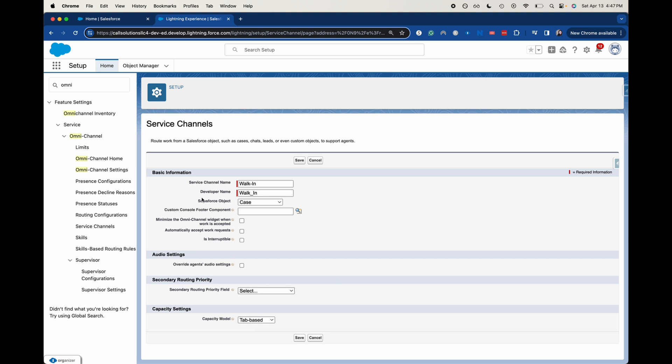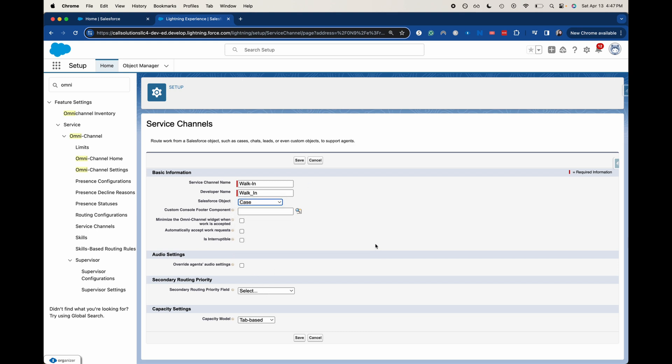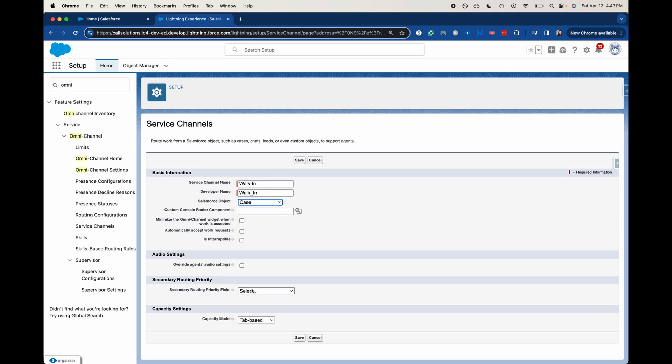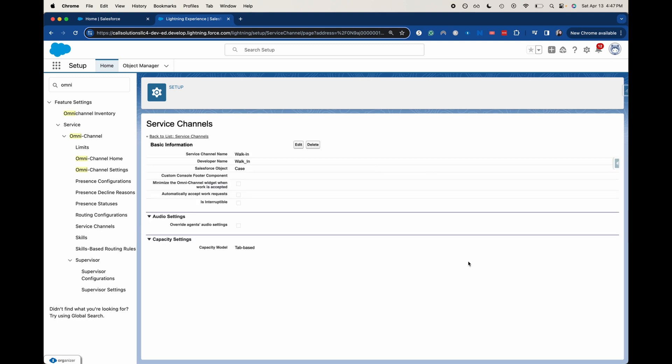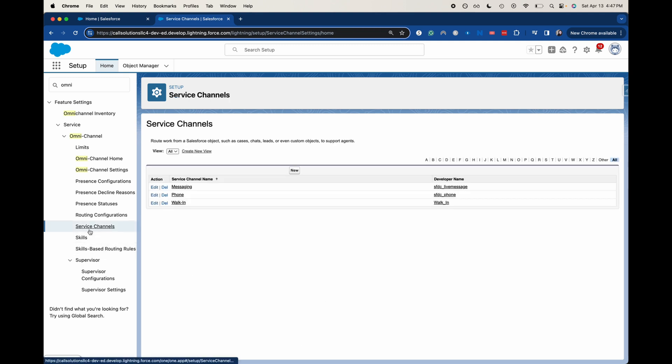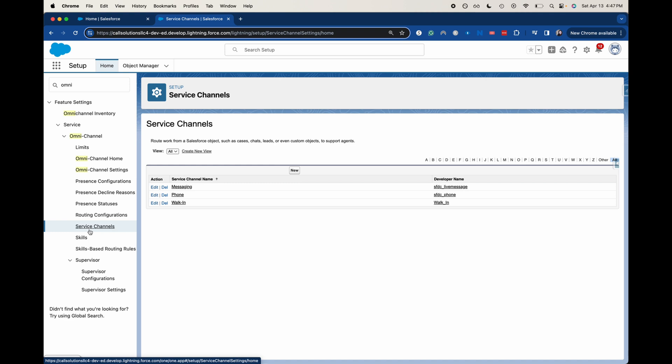All right. So we can enter in the Salesforce Object that we want it to go to. These are the different ones that you could add the service channel for. I'm going to keep this pretty much the same and I am going to click Save. Okay, so now we have set up that service channel and we can start putting that into our configurations for routing.